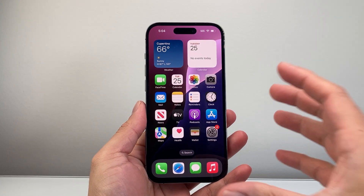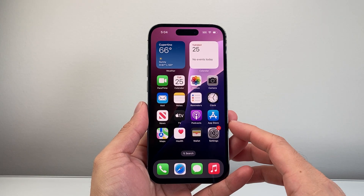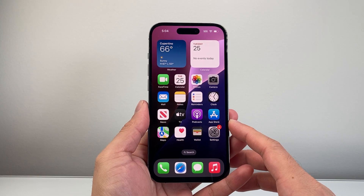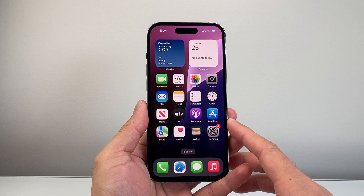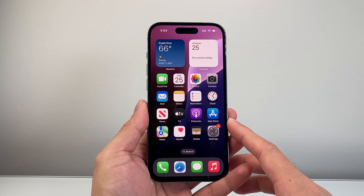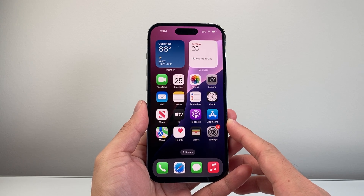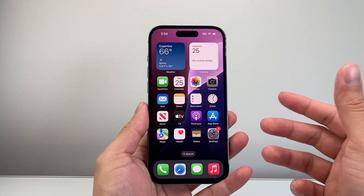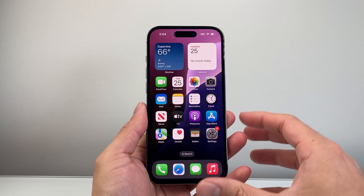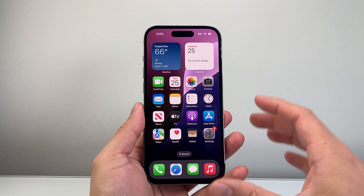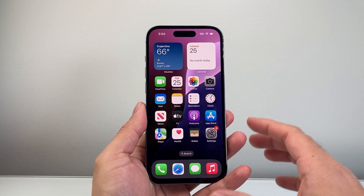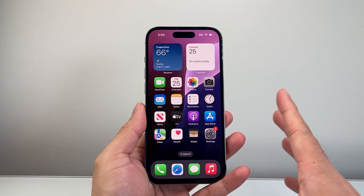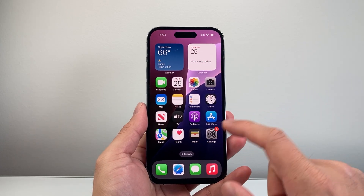Hey everyone, Tech Nomencher here with a video for you guys. In today's video I'm going to answer the question: what happens to your iPhone when you reset it, and what does that mean for you? There are different sorts of resets when it comes to your iPhone. I'm going to show you all of them and explain them to you. So let's get started.